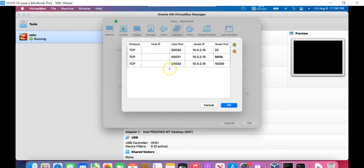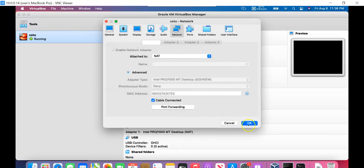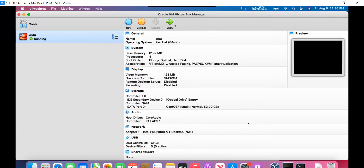When connecting in Tableau, you will use port 50032. Click OK and click OK to confirm the port forwarding settings.